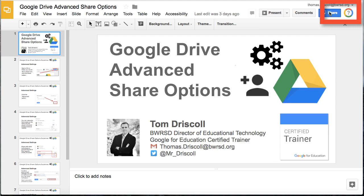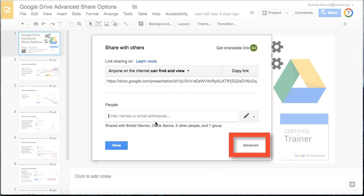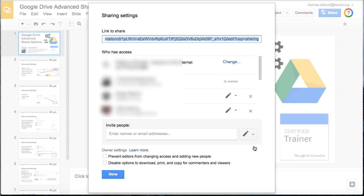The first thing you'll do is once you click share, you'll see that you have the get shareable link part and also the people that you can add. But if you click on the bottom right where it says advanced, you get a more granular view of the different things that you can do with the share settings.